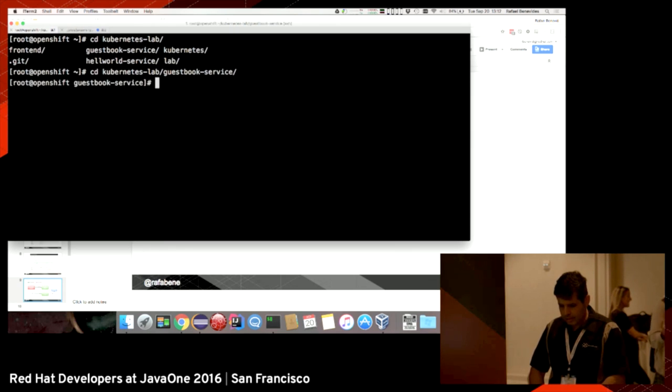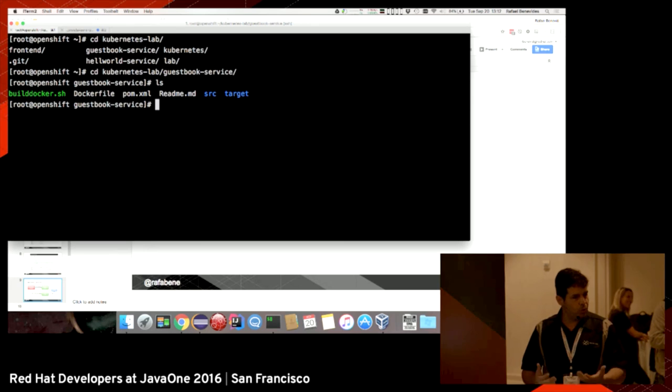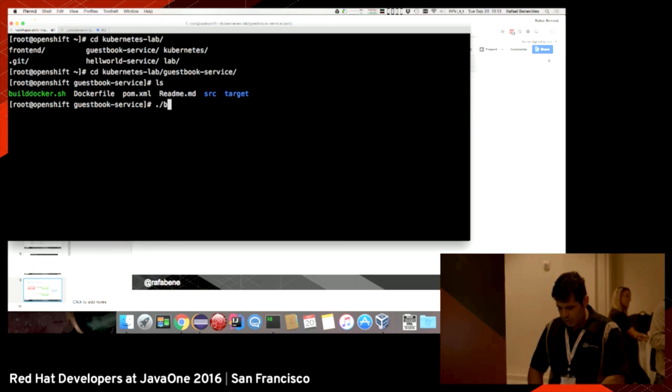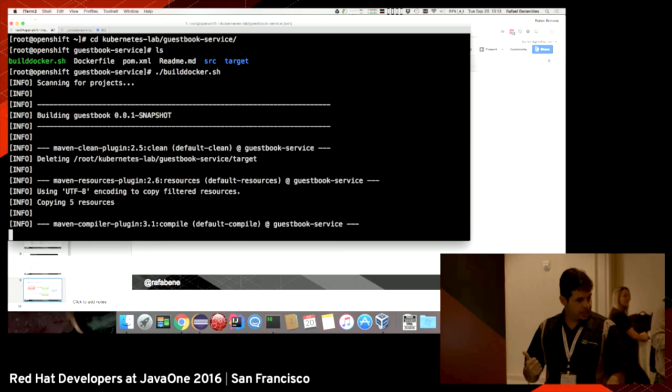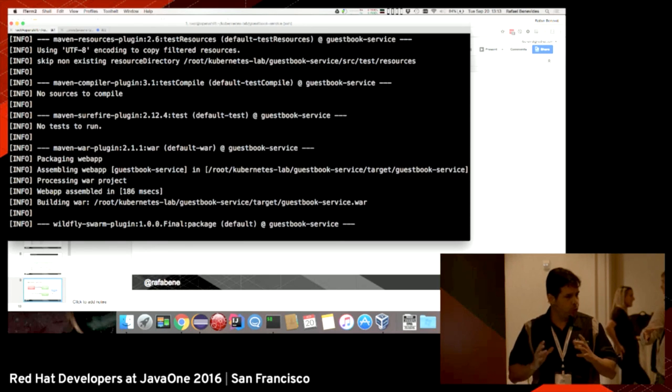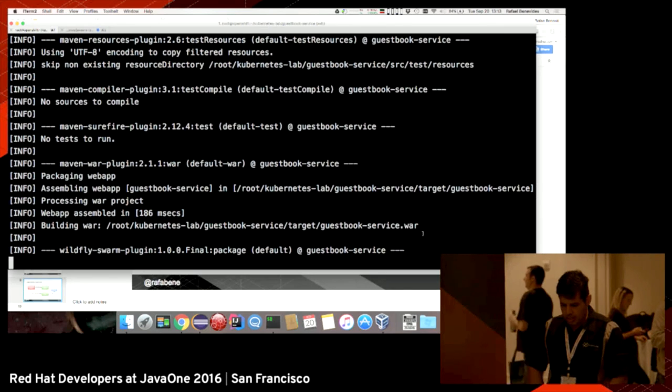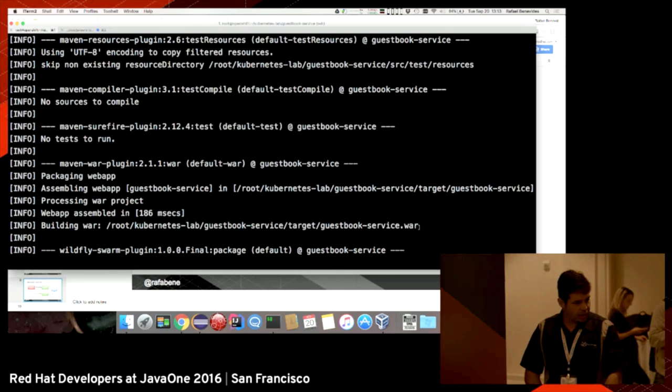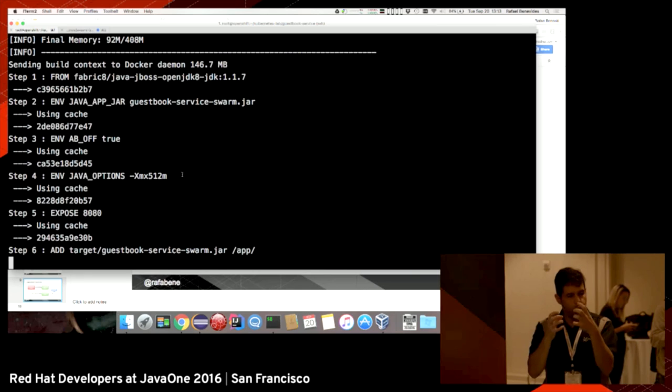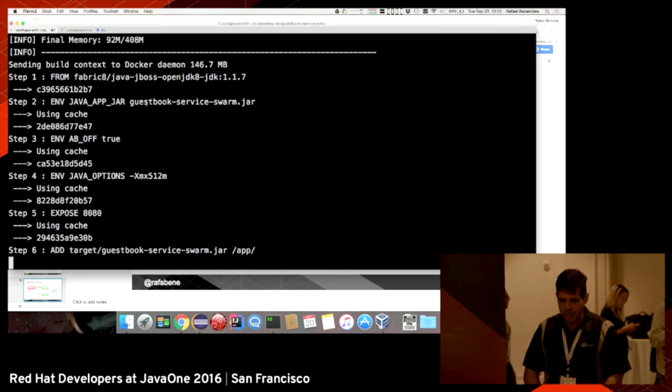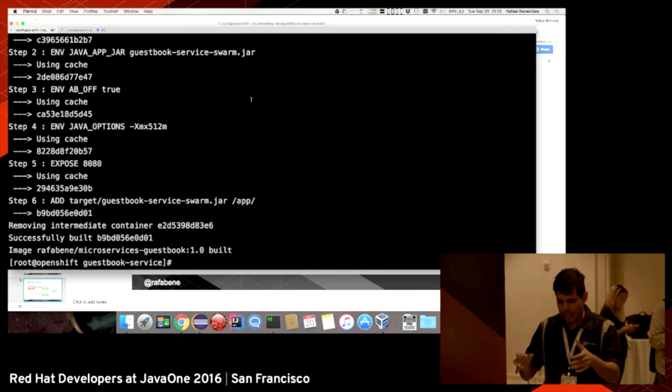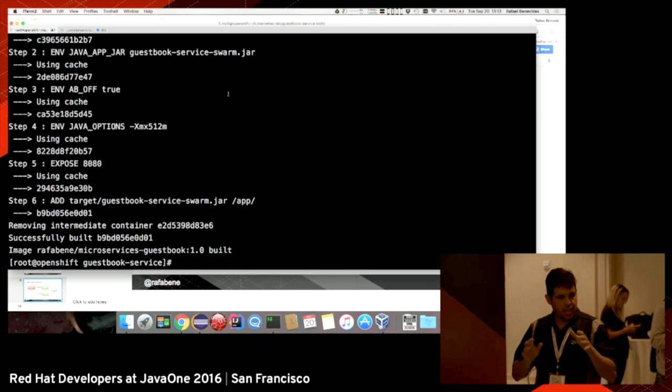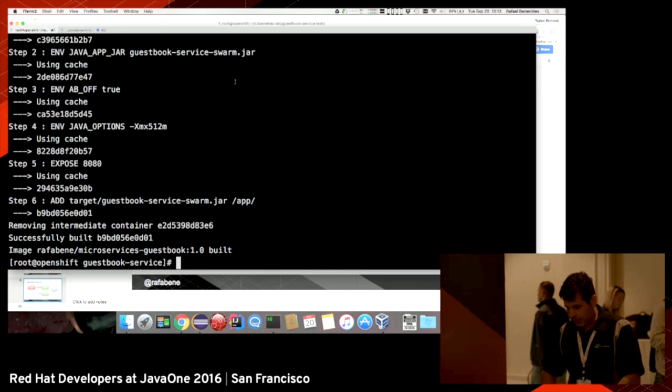Let's get our guestbook service source. The first thing we need to do with a Java application is run Maven package. I have a shell script that will run Maven package, and then after that, it will build the Docker image for us. What it's doing now is that after it created a WAR file, it will use the Wildfly Swarm plugin and package the WAR file together with Wildfly to create a FATJAR, the guestbook service swarm FATJAR. You just need to run Java -jar with this Wildfly Swarm and it will start the application.